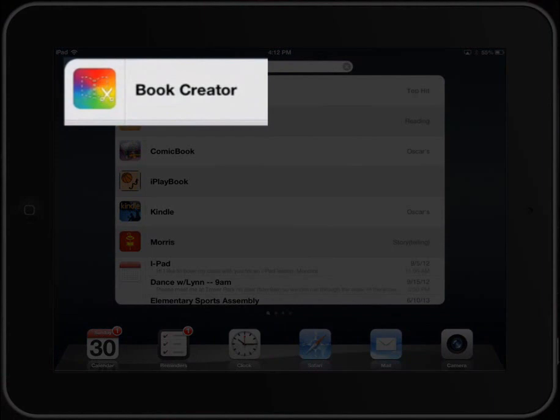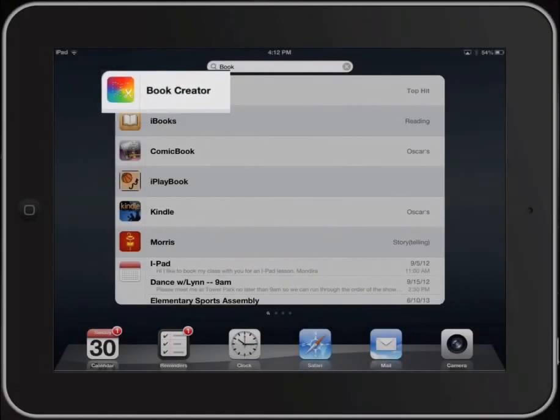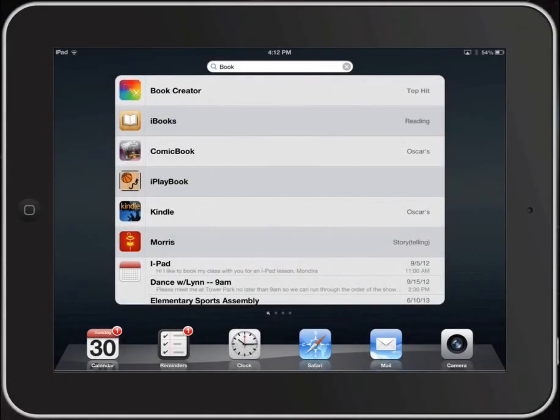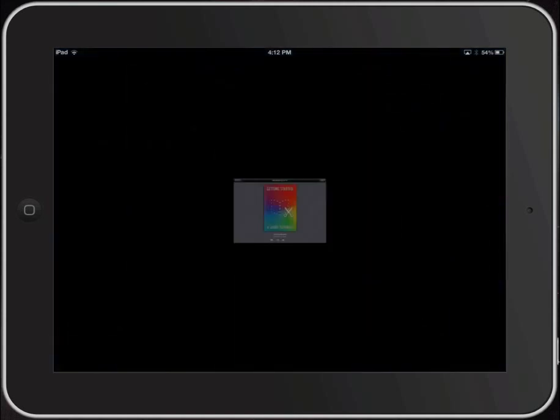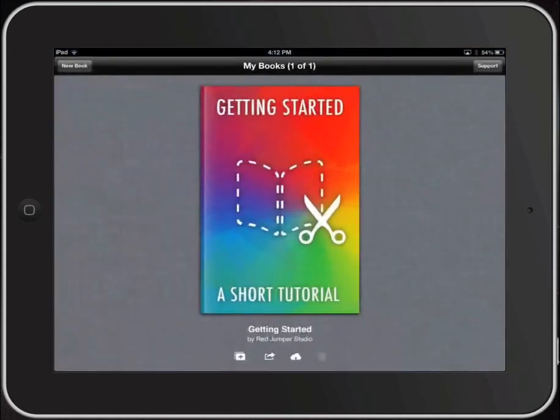First thing, let's slide across and look for Book Creator. There you go — I had it already typed in. If you type in 'book,' you'll know you're at the right one when you see the icon that's got the little rainbow. And Book Creator opens up.